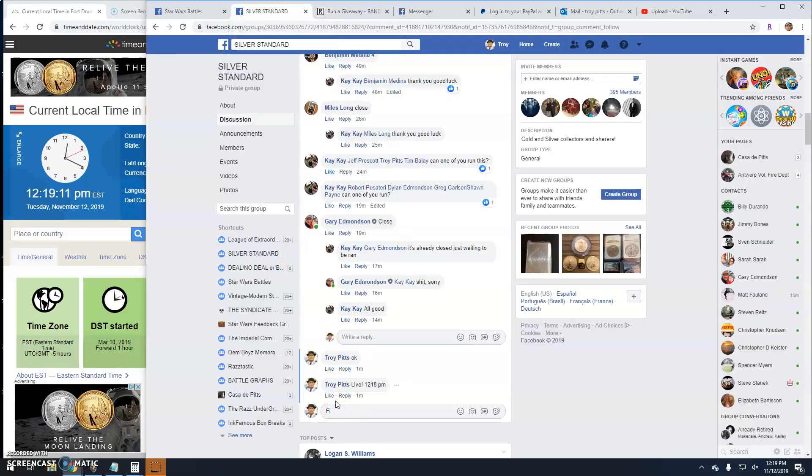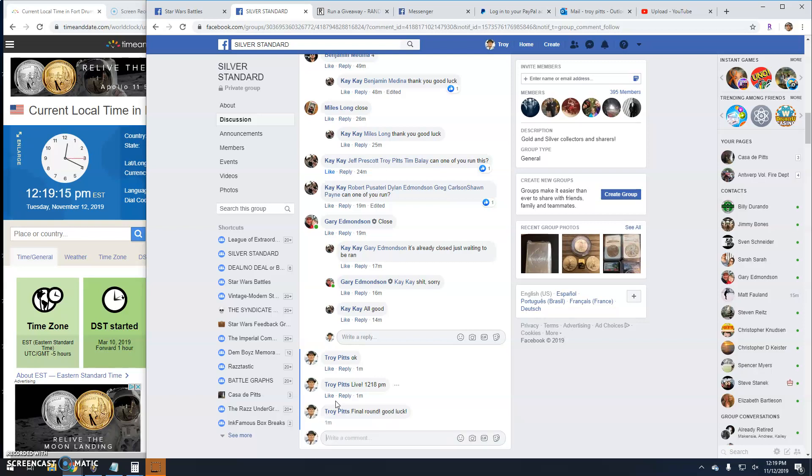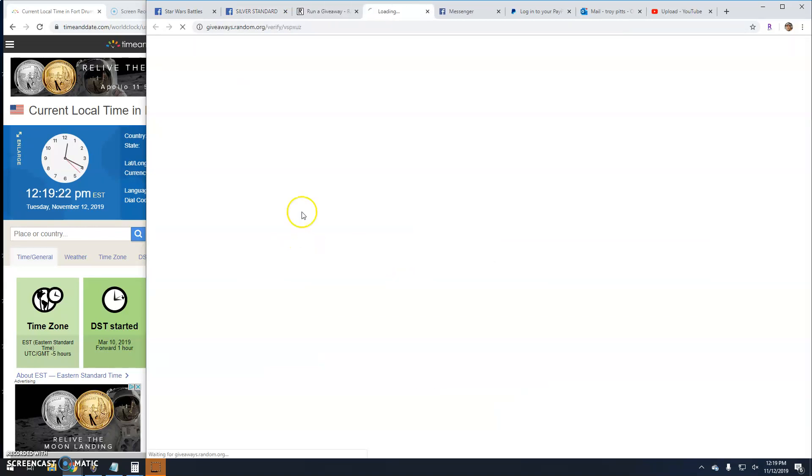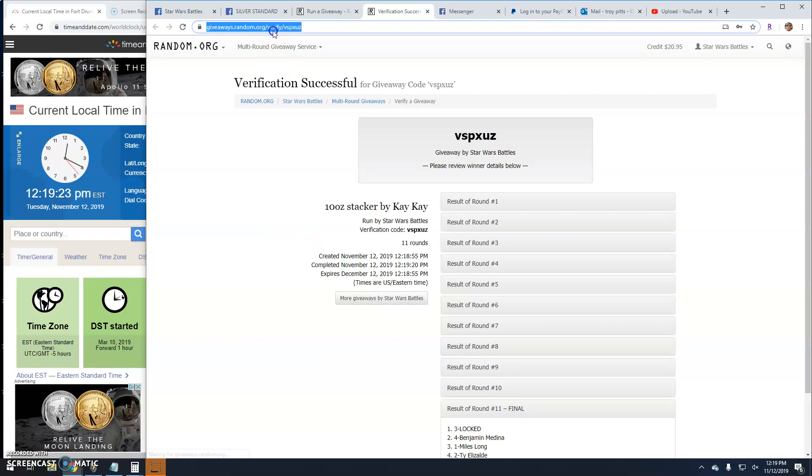Final round here guys. Good luck everybody. It's 12-19. Your winner is Locked, Line 3. Congratulations.